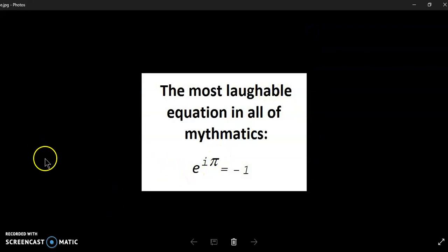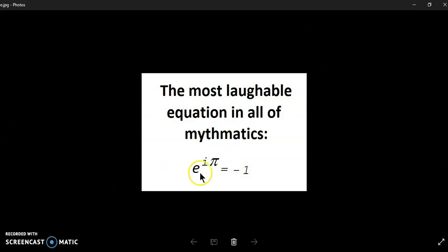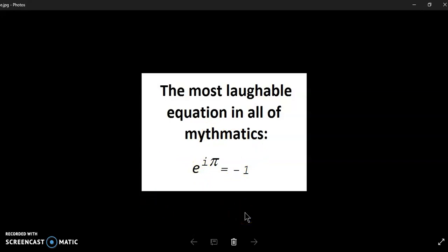Now the most laughable equation in all of mathematics is this equation here which says e to the i pi is equal to minus one, which basically says that the logarithm of negative one to the base e is equal to i pi.